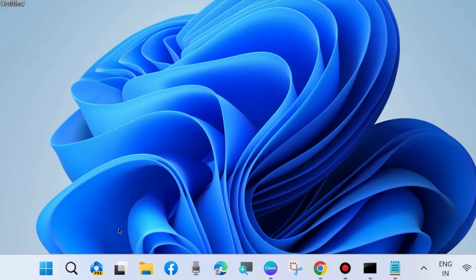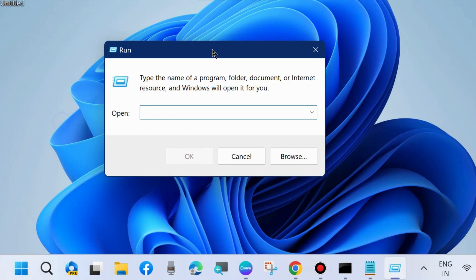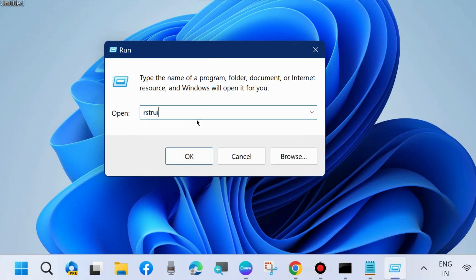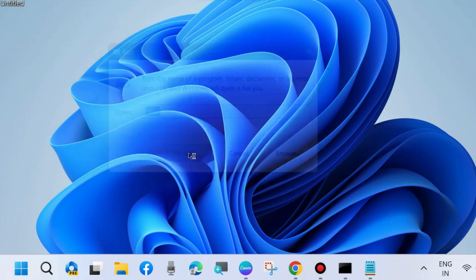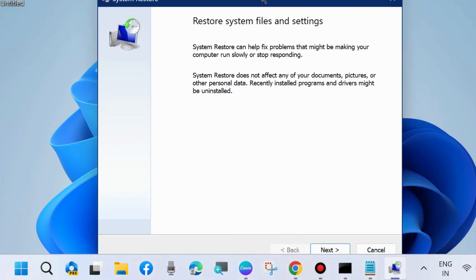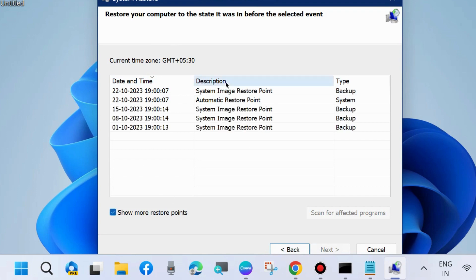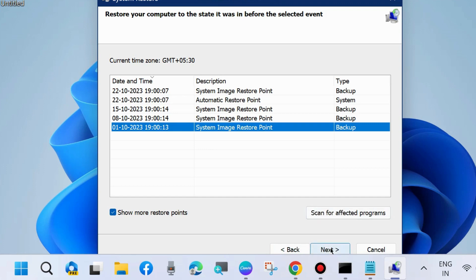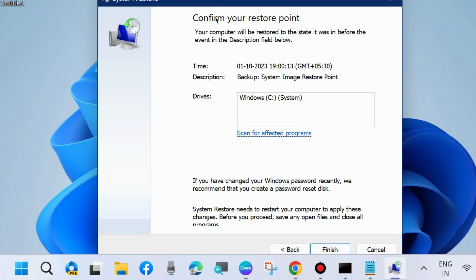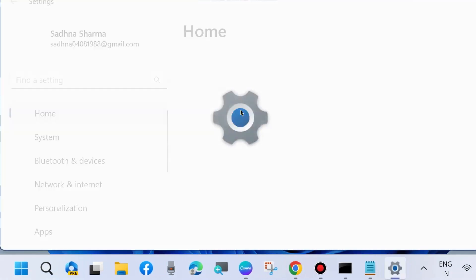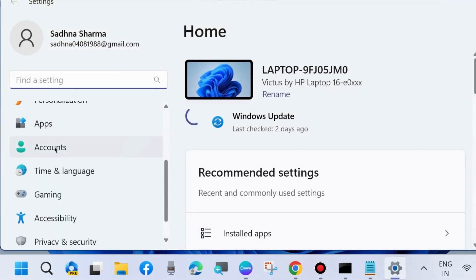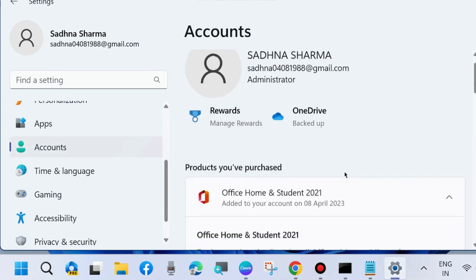The next workaround to fix this issue is to open Run again and type rstrui to open System Restore. Here, restore system files and settings. Go to Next and choose a restore point from before your computer was in good state. Choose it and confirm your restoration point.